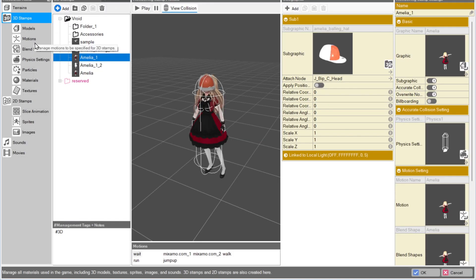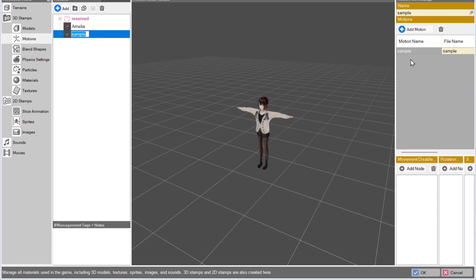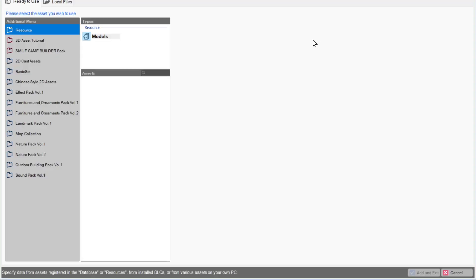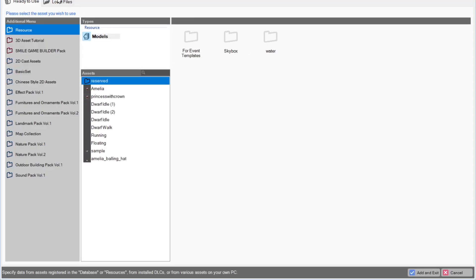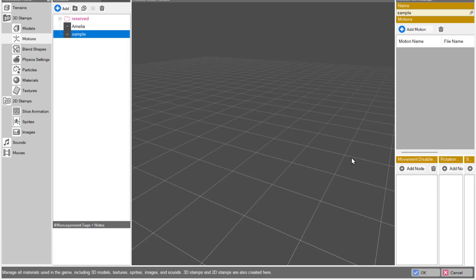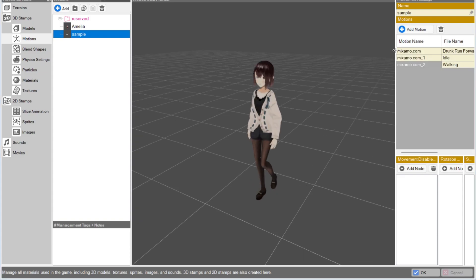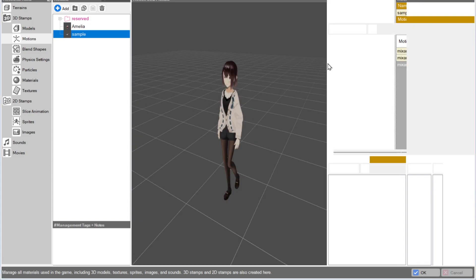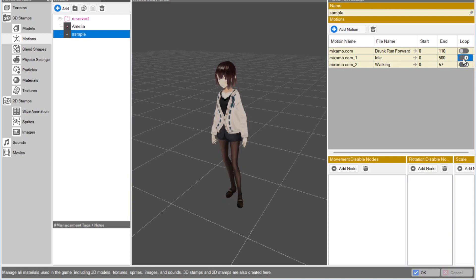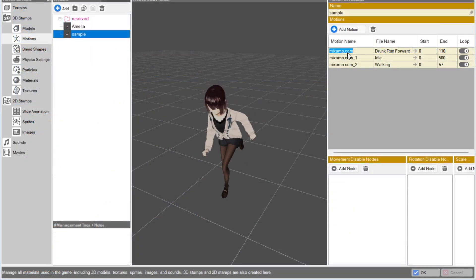You should have several different FBX files for each motion. Return to Bakin, go into Resources, open Motions, and then find your model there. On the right panel, select the T Pose animation and delete it. Then press Add Motion. Select all your FBX files in Local Files and Import. Make sure to enable Loop for the animations and rename their motion names. Bakin has a list of motion names that are automatically used by the engine for walking, jumping, running and more.